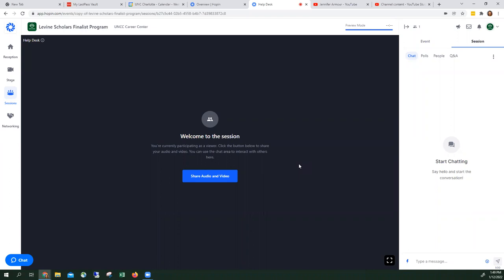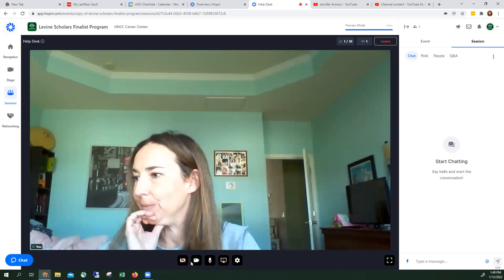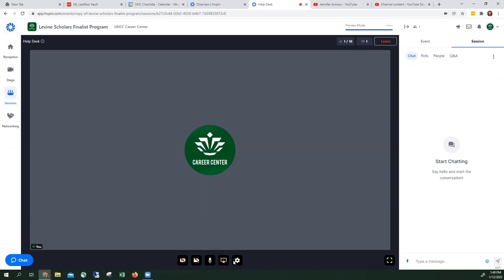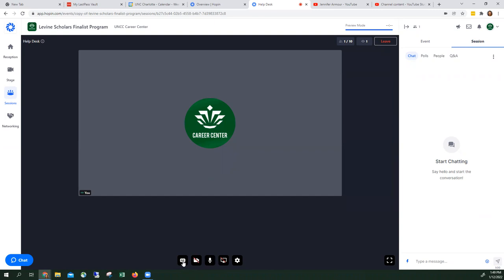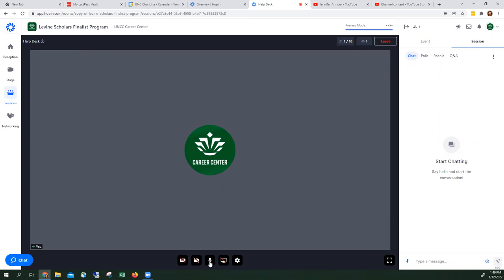So here I am, Jennifer Armour. As you can see down below, these are the various things. This is the closed caption if you want to see it out in writing. Here you can show your video. Here is your mic, so if you want to turn off your video or your mic.